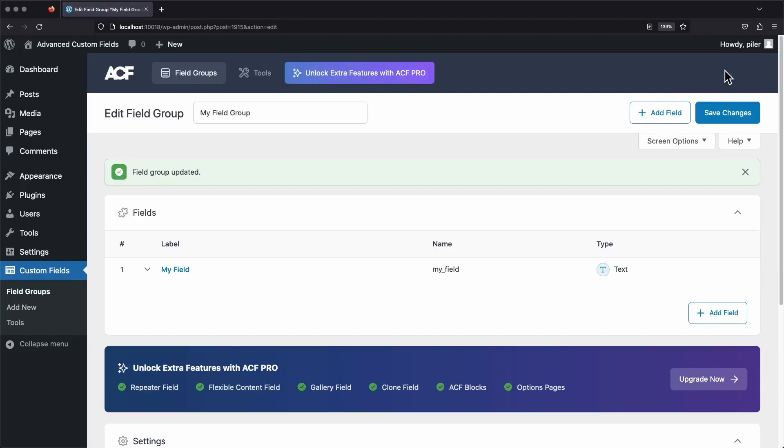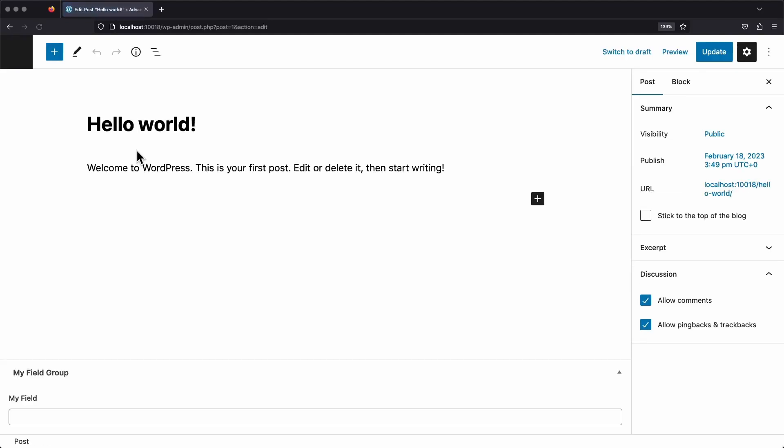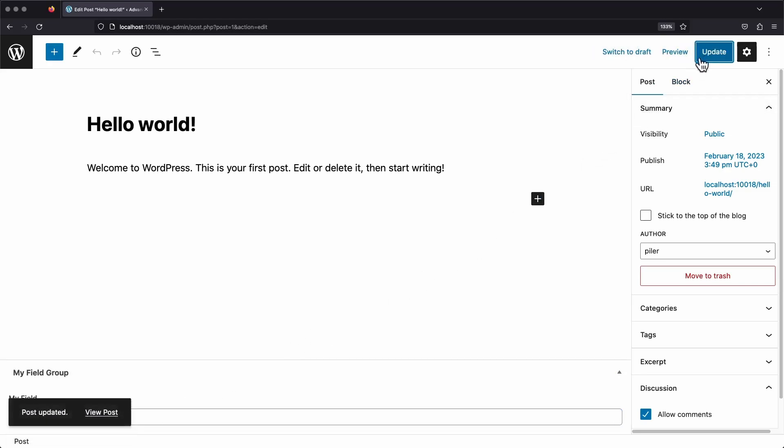And now we can head over to the posts area and click on a post to edit it. From here, just scroll down until you find your field group. And now we need to add some content to it. I'm just going to type in my custom field content. And let's go ahead and update our page and give it a look on the front end.